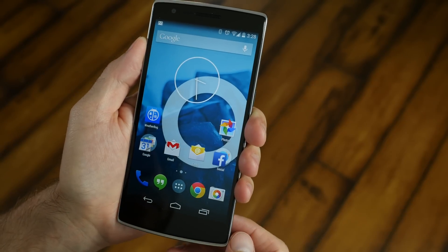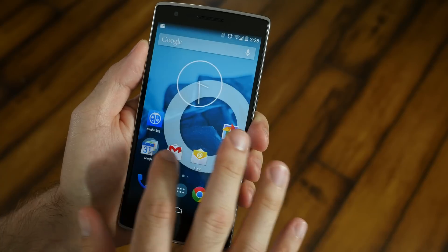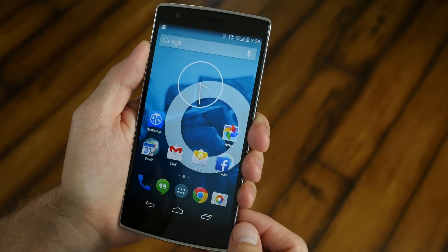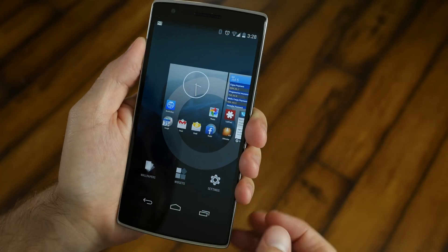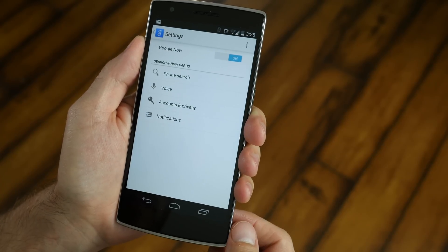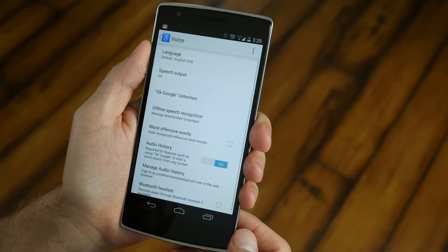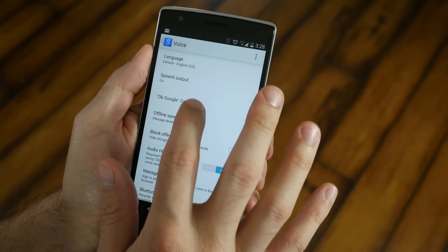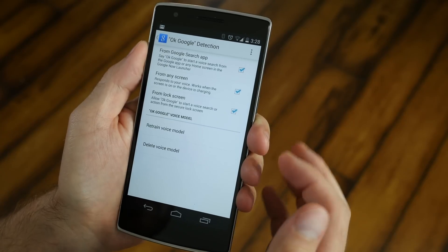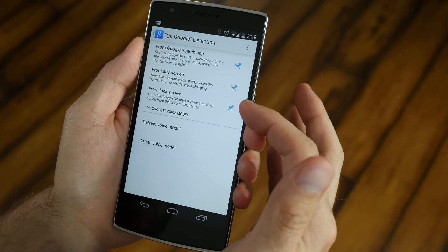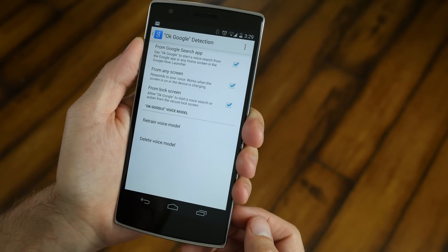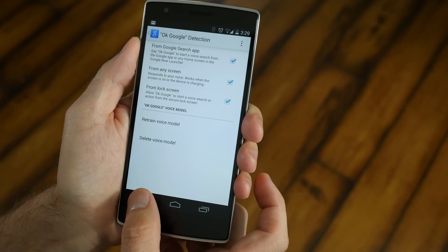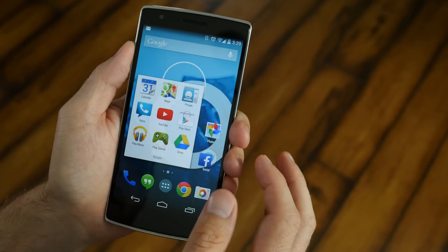What this did was install a Nexus-like launcher on your phone. So when you swipe to the left, you're going to get access to Google Now. Next, take your finger and hold it down on the home screen. Go into settings, then click voice, then go into OK Google detection. It'll ask you to give it voice prompts to recognize your voice. Go through those and make sure all three of those boxes are checked. Once that is done, we're moving on to the next step.